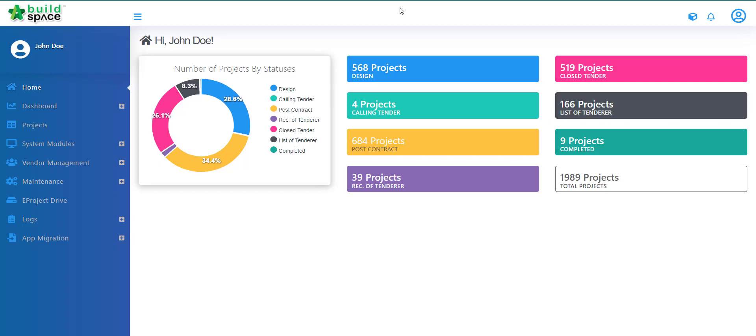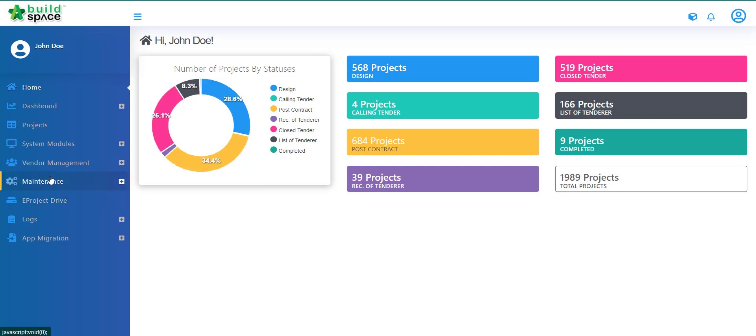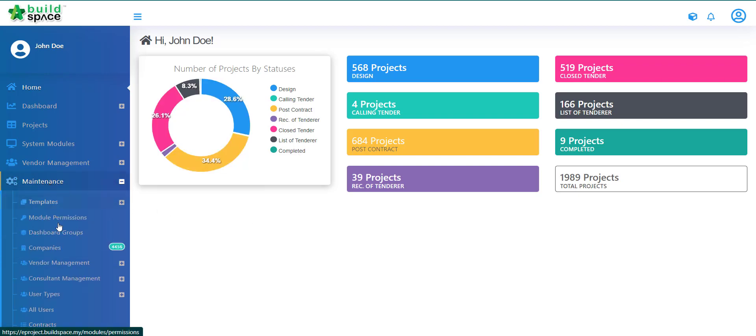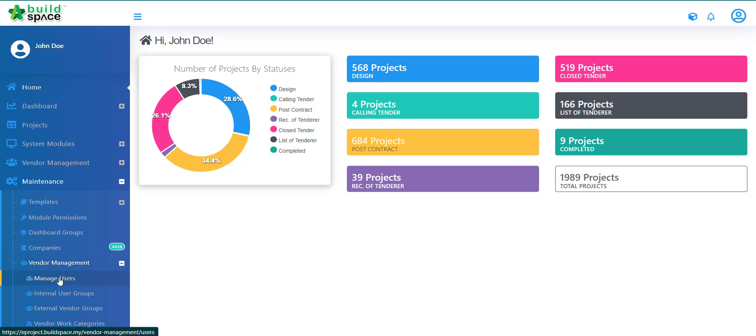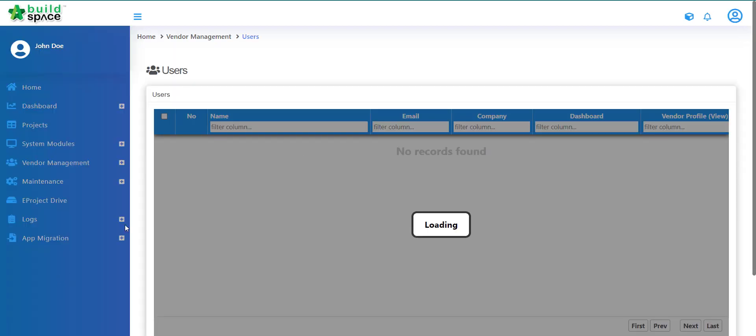To access Manage Users for our Vendor Management module, we'll first log in to Buildspace page as a superman. We'll click on Maintenance, click on Vendor Management, click on Manage Users.